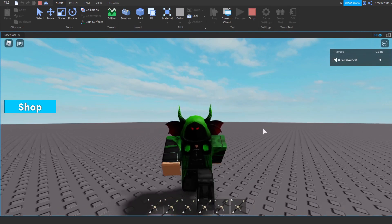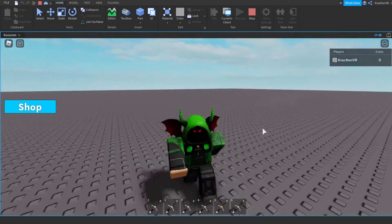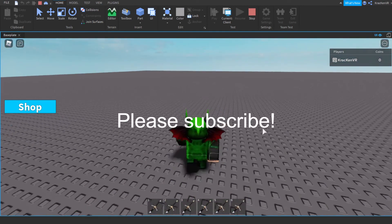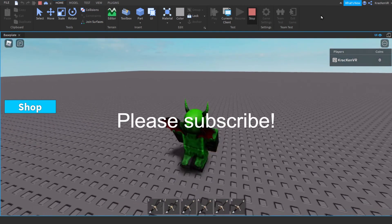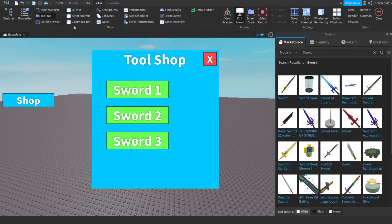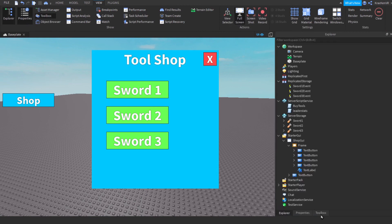That's how you make a working tool shop GUI. I hope you enjoyed this video — make sure to subscribe. If you have any questions, go into the comments and ask me; I always respond. Hope you enjoyed the video, bye!